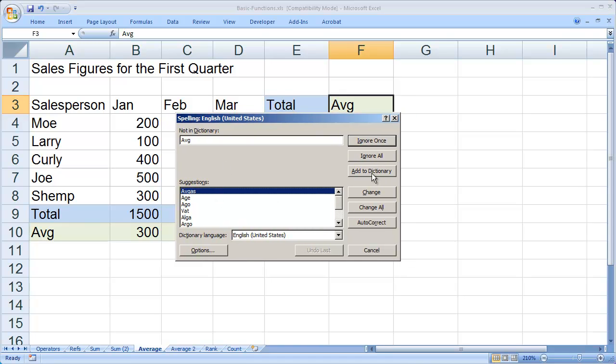Also, you're going to notice you can add words to your custom dictionary here. And this is the same Microsoft custom dictionary that you've used in Word or PowerPoint. So if you've added words to that dictionary, they'll be here as well.